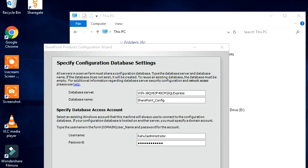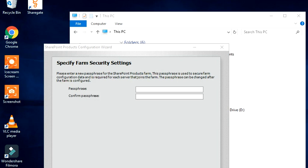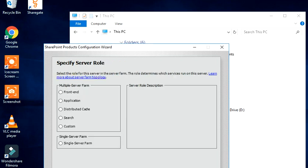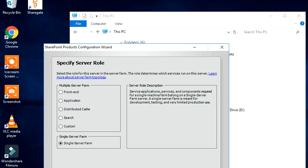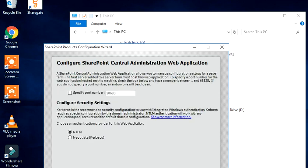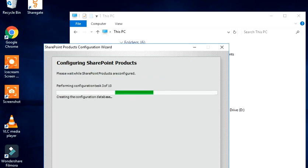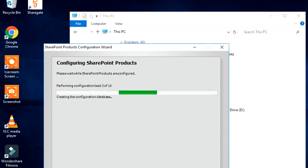Let's proceed with this. We can put a passphrase now and click on Next. It's going to be a single server farm, so I'll select Single Server Farm and click on Next.